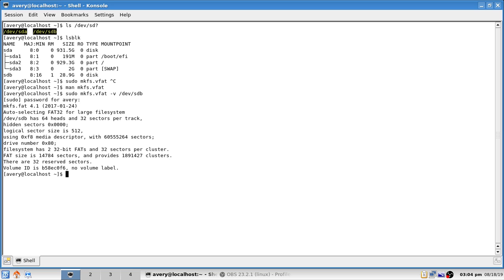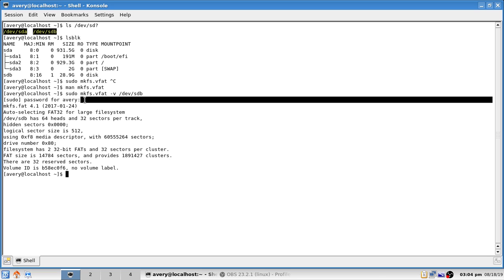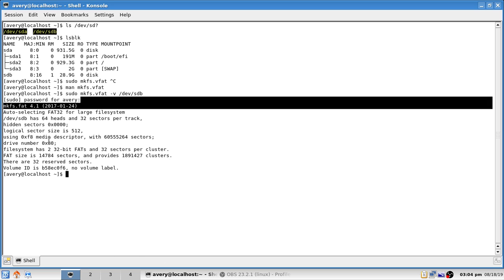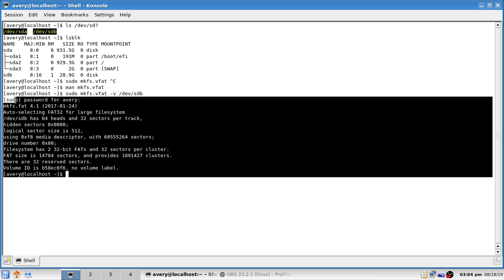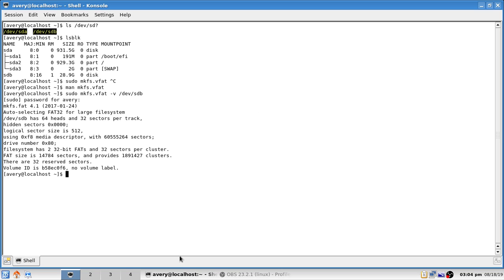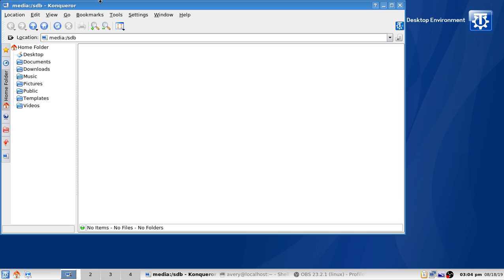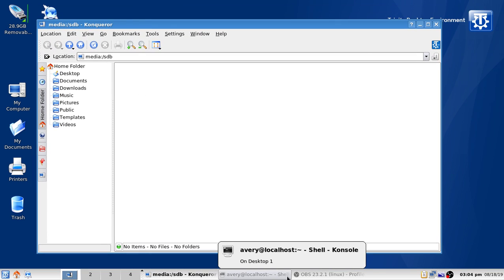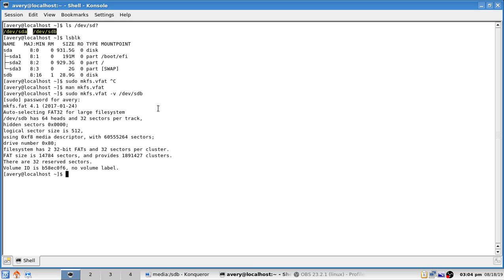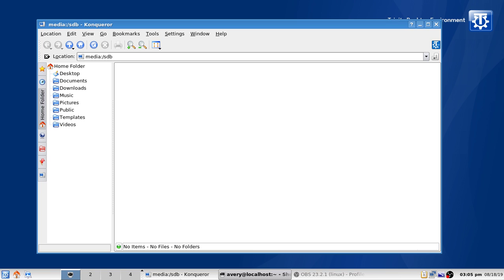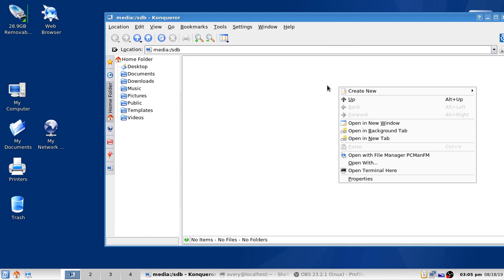Once the command runs, note that when typing your password you won't see anything displayed — this is done for security purposes. If you just need support with Linux systems and potentially others that support Linux file systems, you can use `mkfs.ext4`. To add a label with `mkfs.ext4` you can use the `-L` flag followed by the label name. That was step three — that's how we format it.